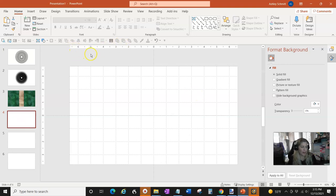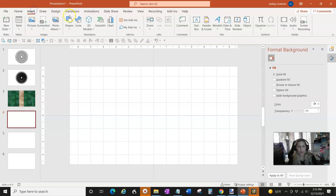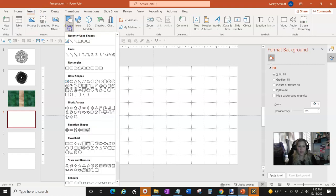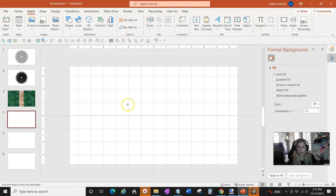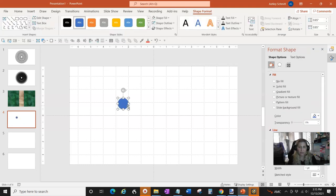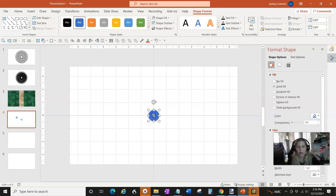So what you're going to do is get a shape. I have my shapes in my drop-down but you can go to Insert, click on Shapes, and we're going to click on the oval. I'm going to hold down Shift so that it makes a circle — holding Shift keeps the proportions the same so the circle stays a circle.